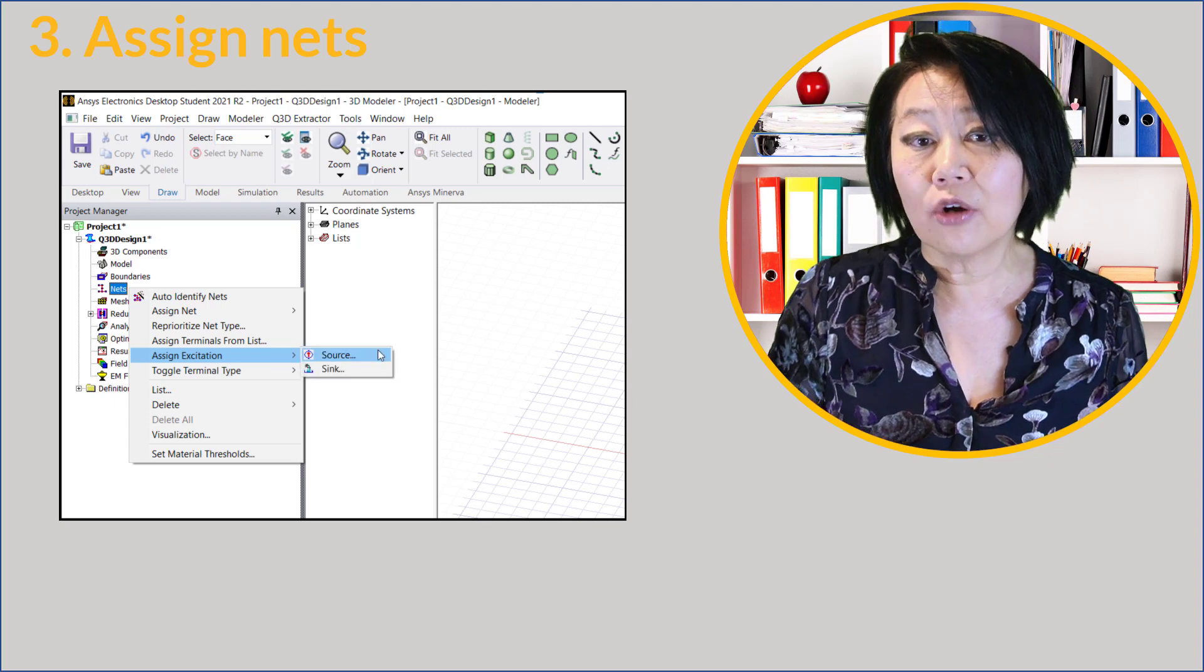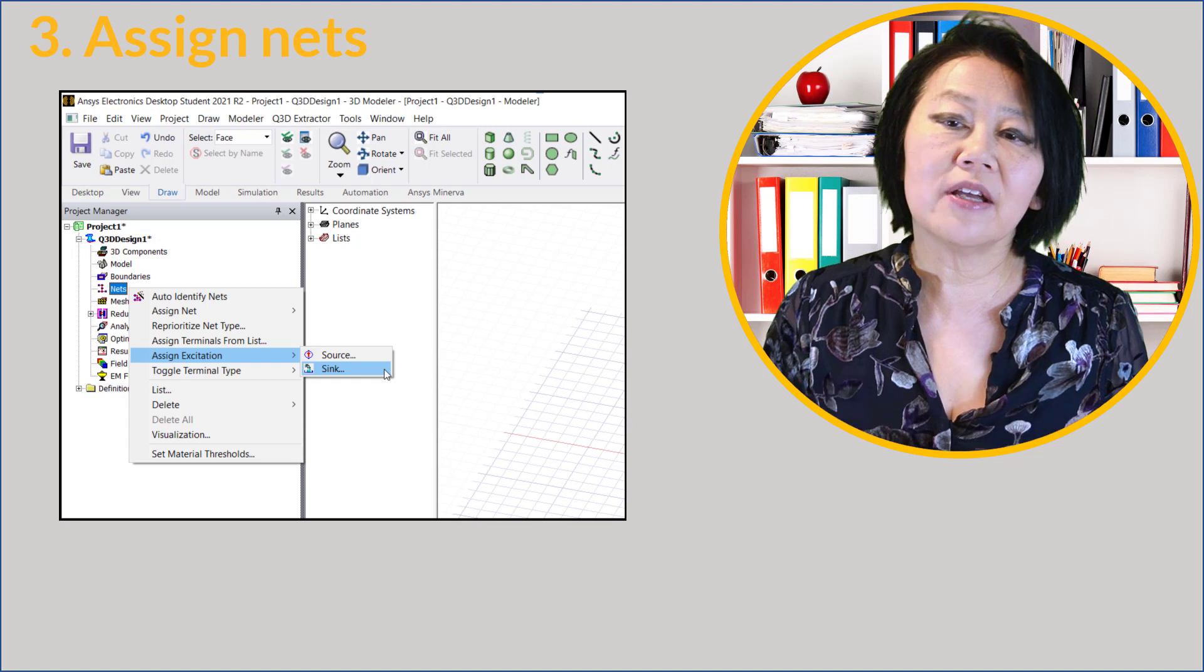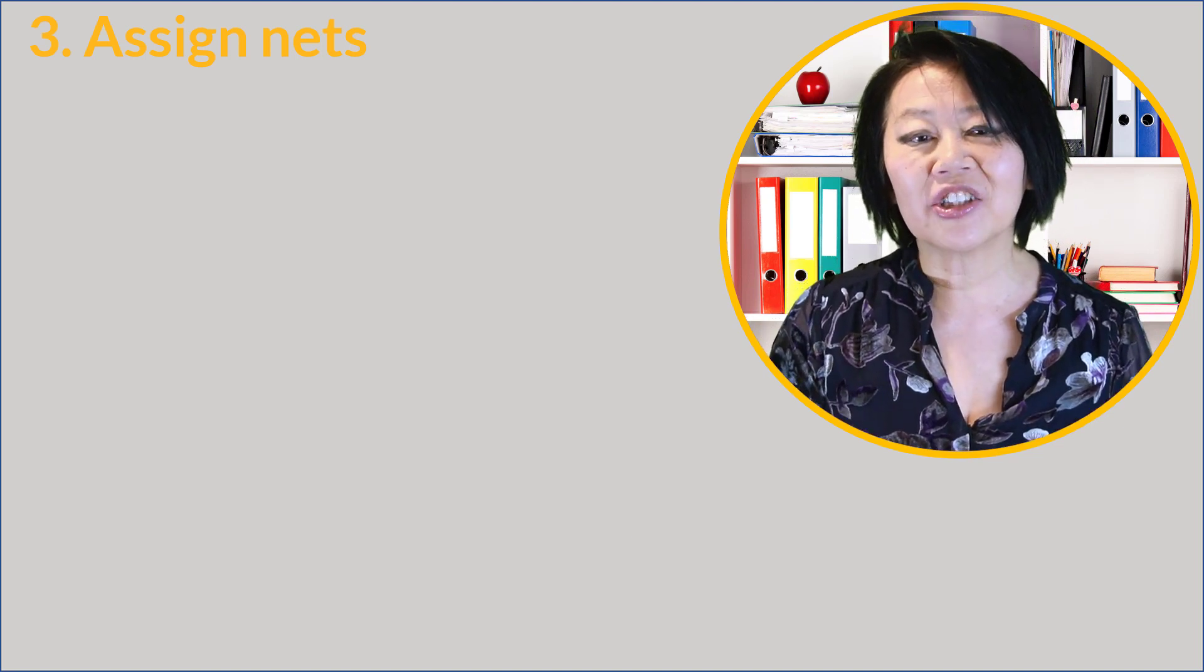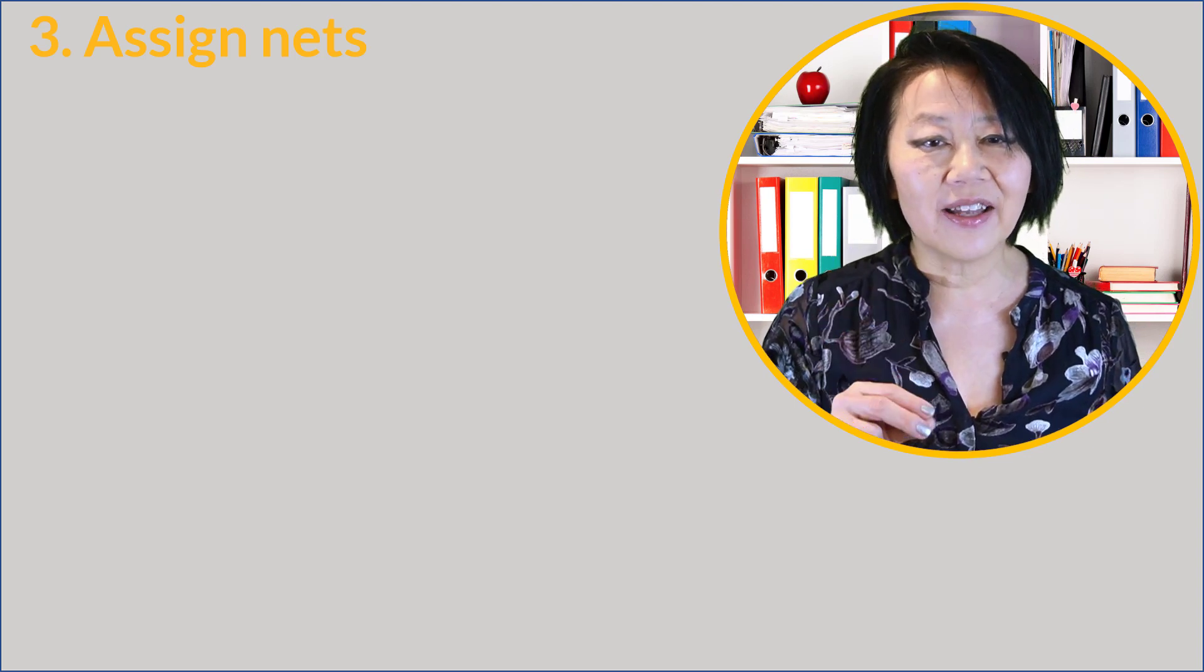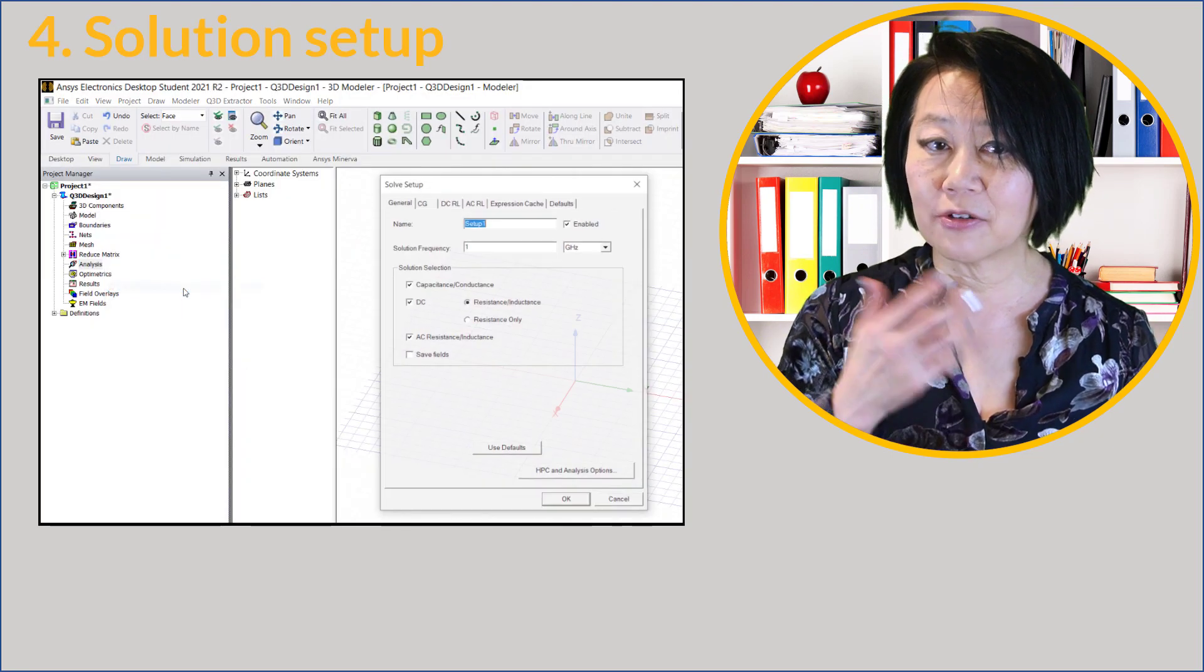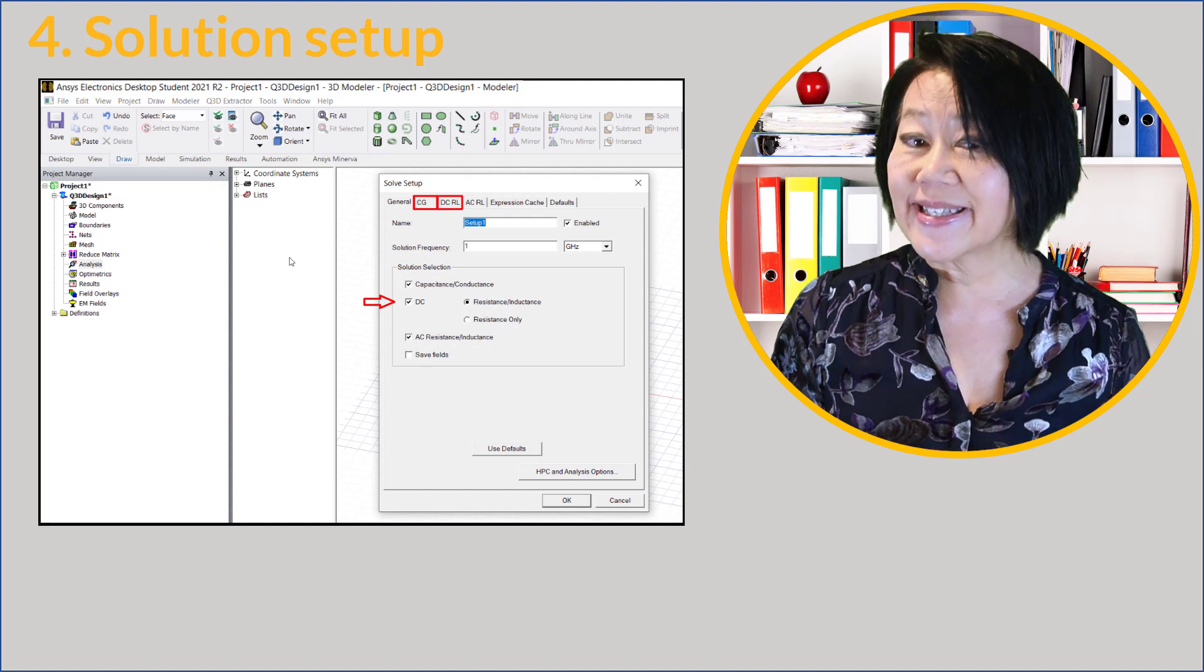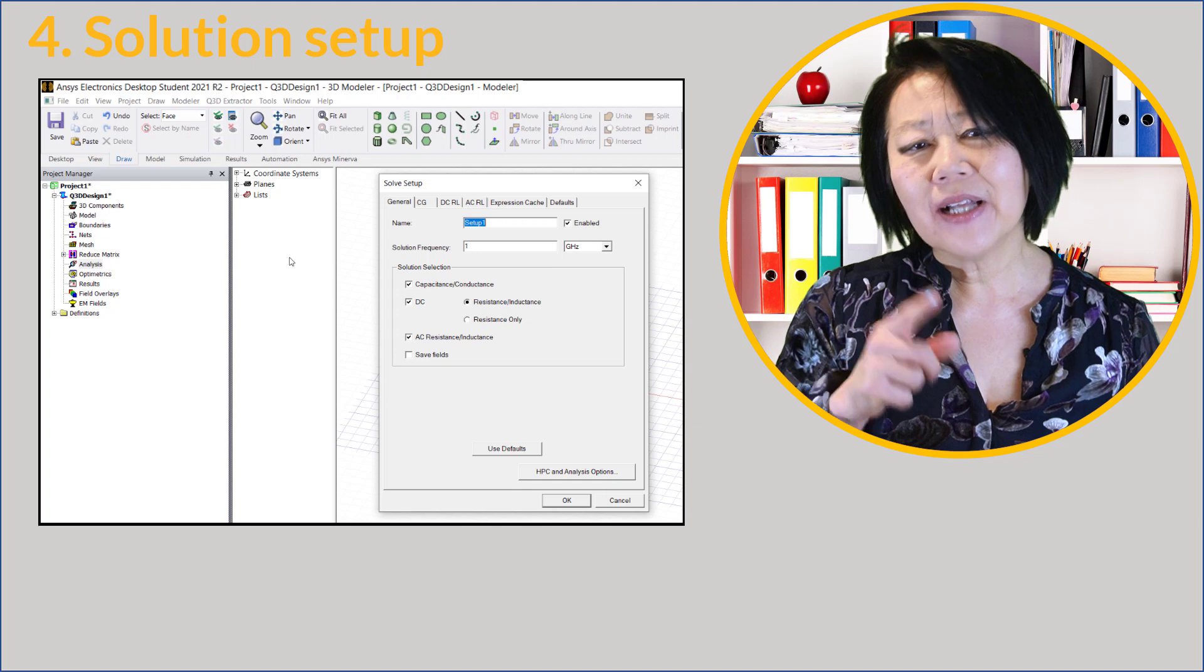A terminal can be assigned to a 2D or 3D object and can be assigned as a source or a sink. Signal nets are typically sources and floating or ground nets are sinks. You must use your engineering knowledge to define these terminals because the assignments define the way Q3D solves.